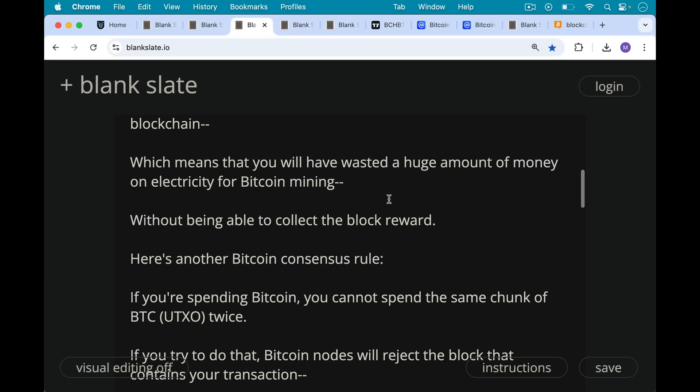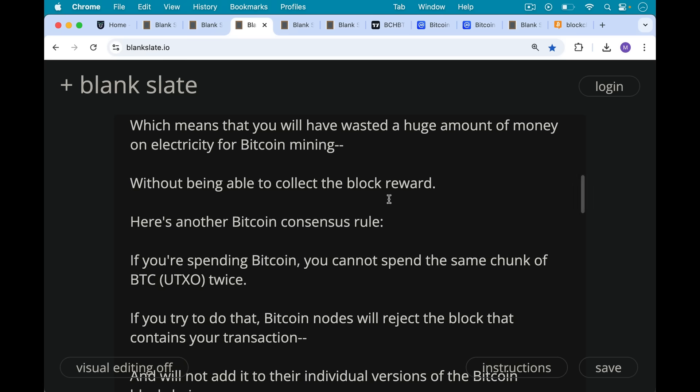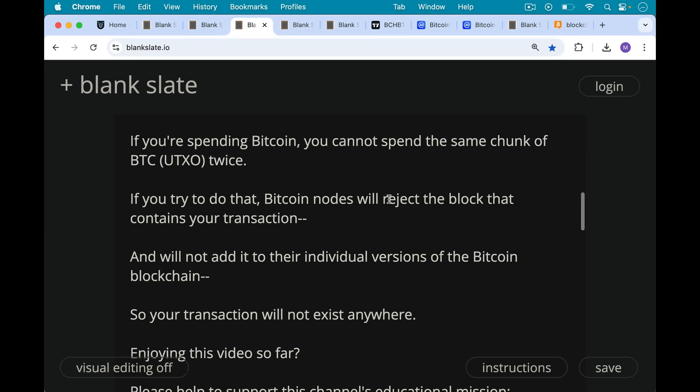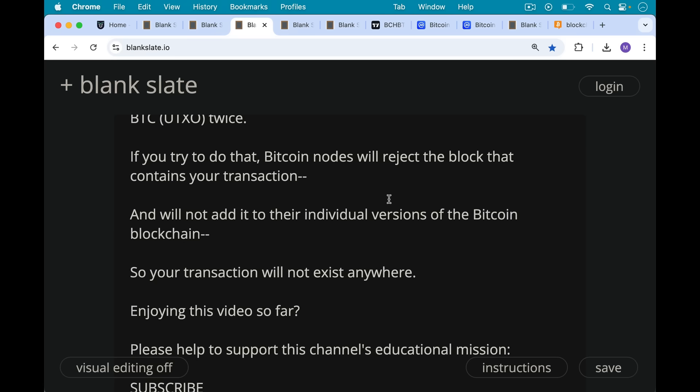Here's another Bitcoin consensus rule. If you're spending Bitcoin, you cannot spend the same chunk of Bitcoin, the same UTXO, twice. And if you try to do that, Bitcoin nodes will reject the block that contains your transaction and will not add it to their individual versions of the Bitcoin blockchain. So your transaction will not exist anywhere.